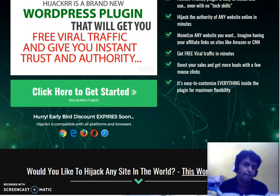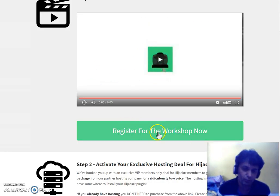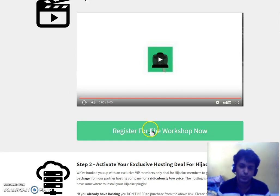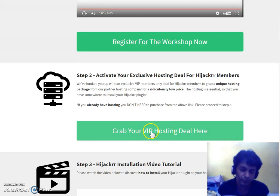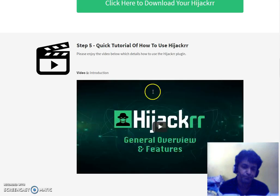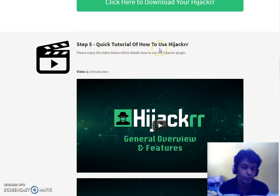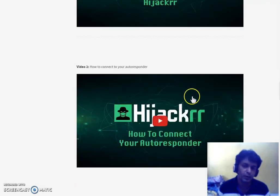Now let's go through the members area. Here we are in the members area of Hijacker. There's an introduction video, and you can register for a workshop webinar happening after the launch on 26th of May. You can grab discounted hosting from here if you don't have a blog. Then there are tutorials on how to install the Hijacker plugin and how to use it — it's a bit technical but works incredibly well.